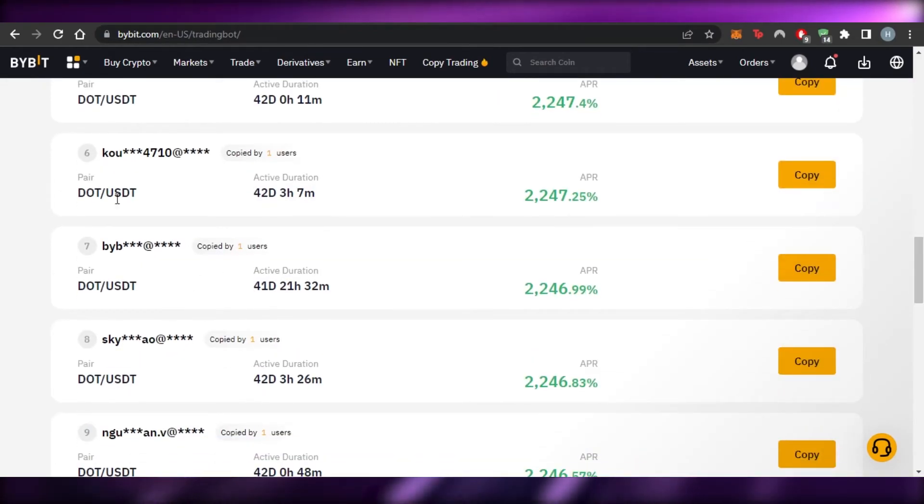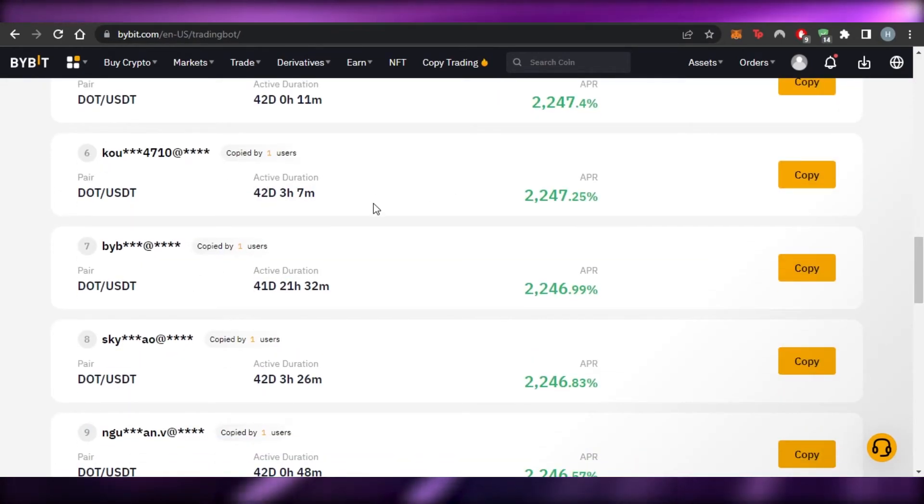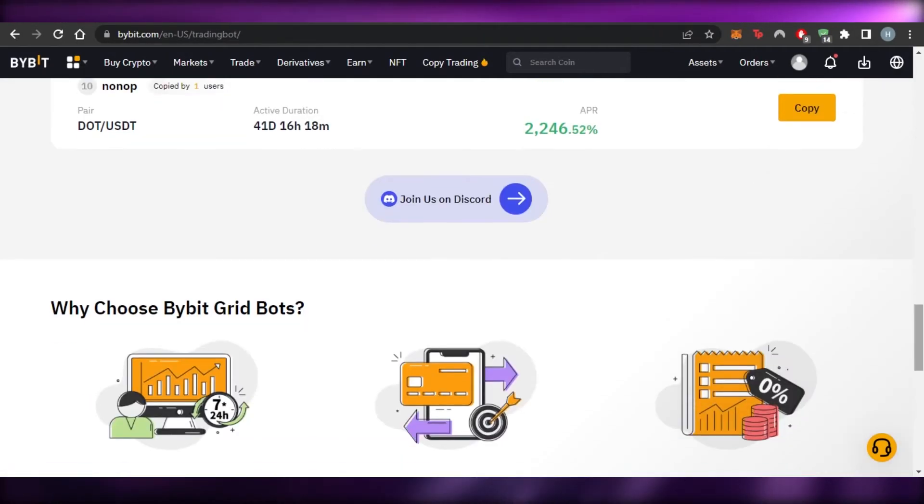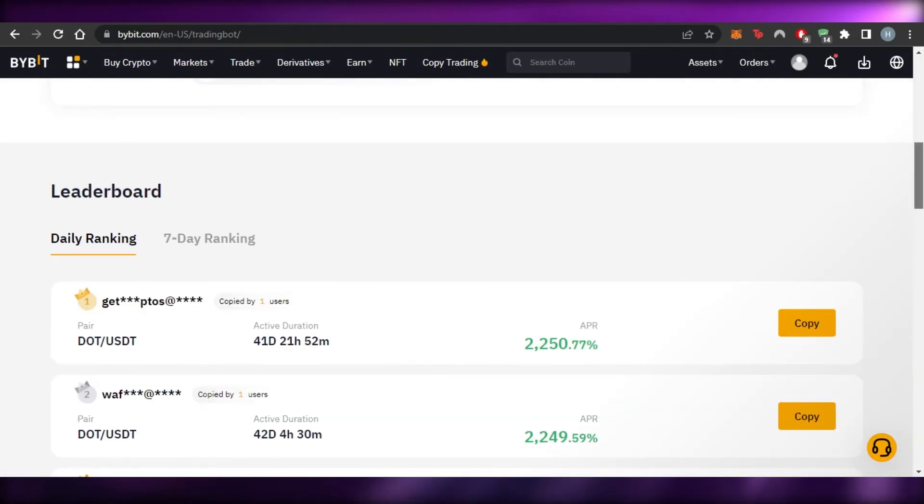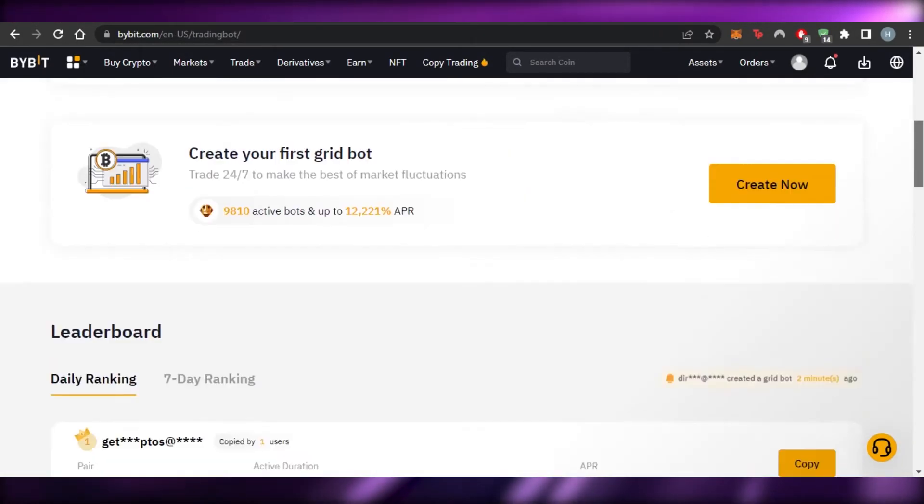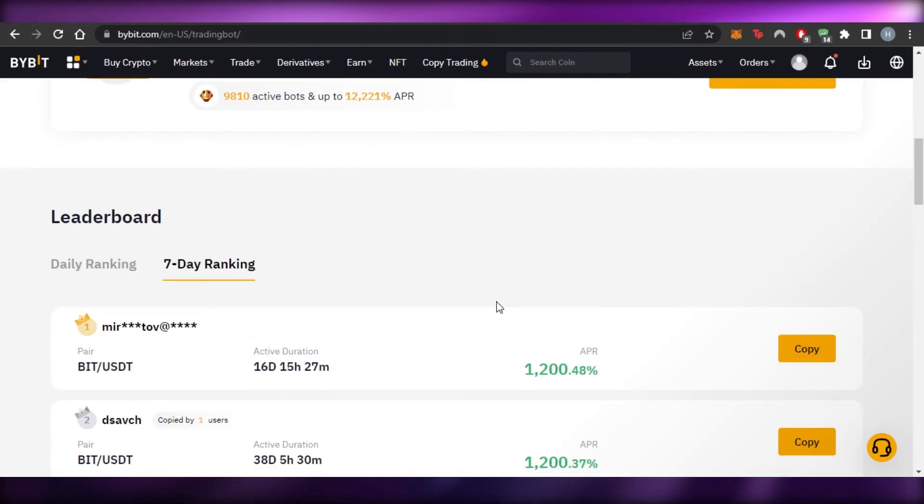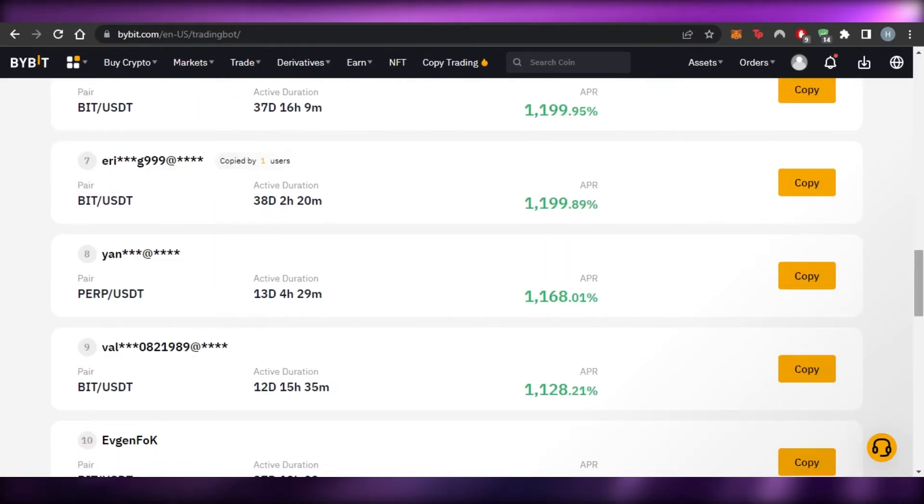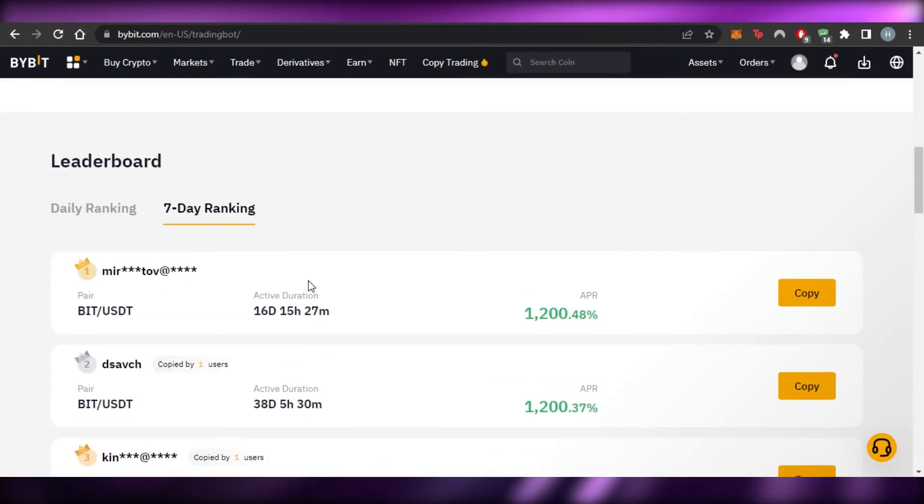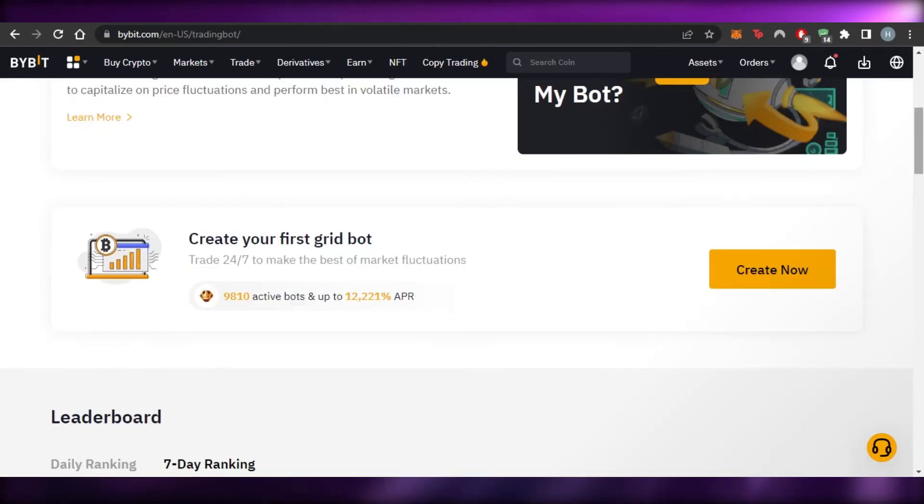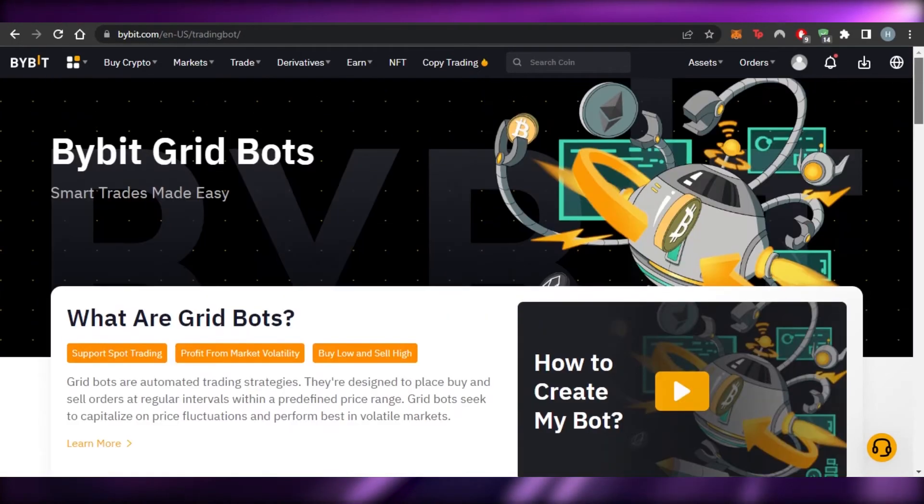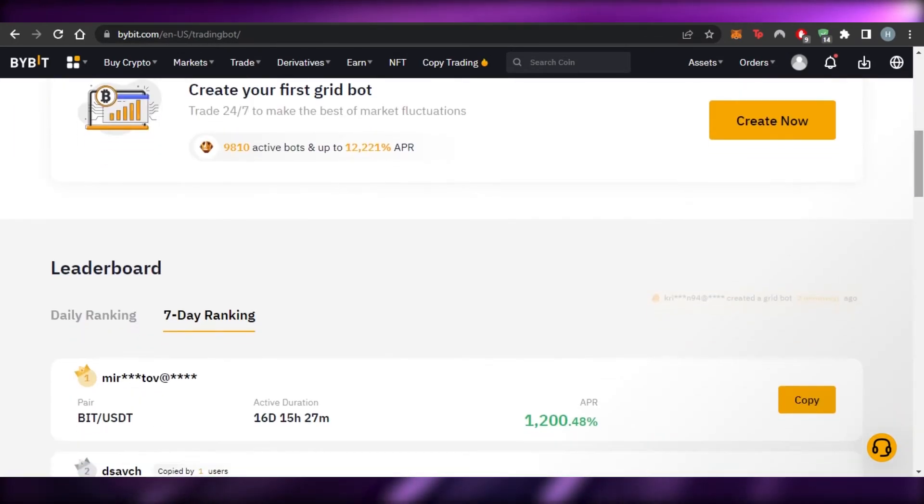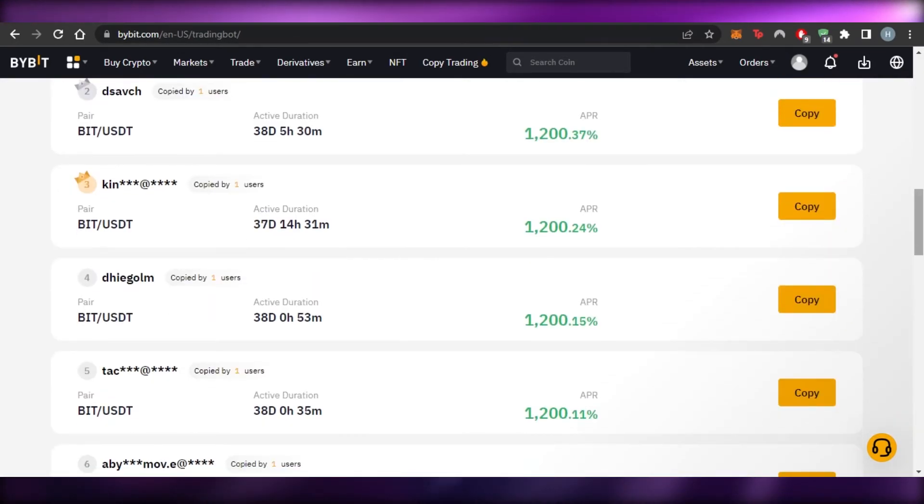So once you have created a bot, you can check the details as well, what's happening. You can check the active duration and check which pair does well for you. So this is like a daily ranking and you can go to the seven day ranking as well and it will show you how you can simply copy any of these different pairs. So it's really easy to create a bot and then once you're done, you can just start making money with it.